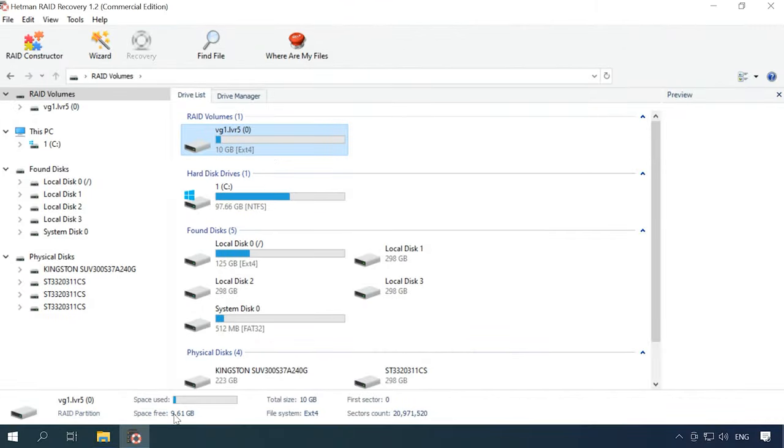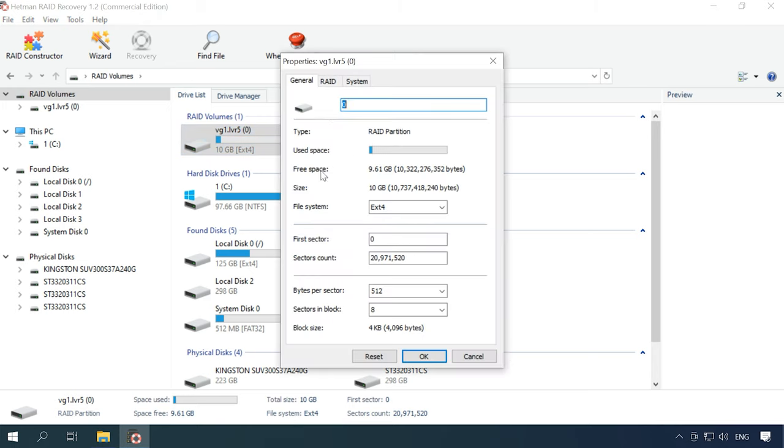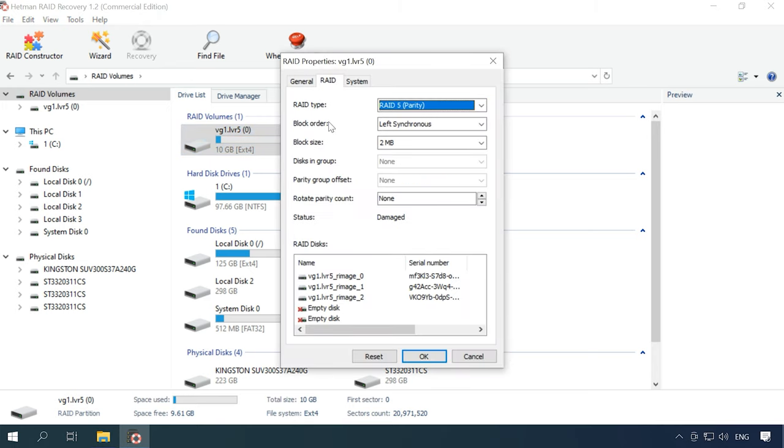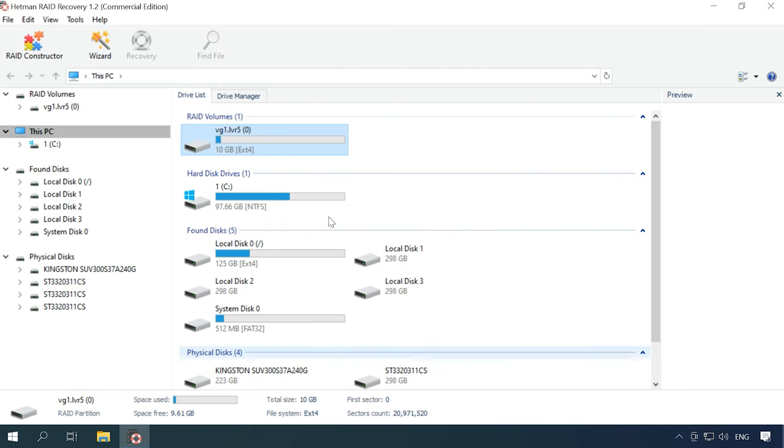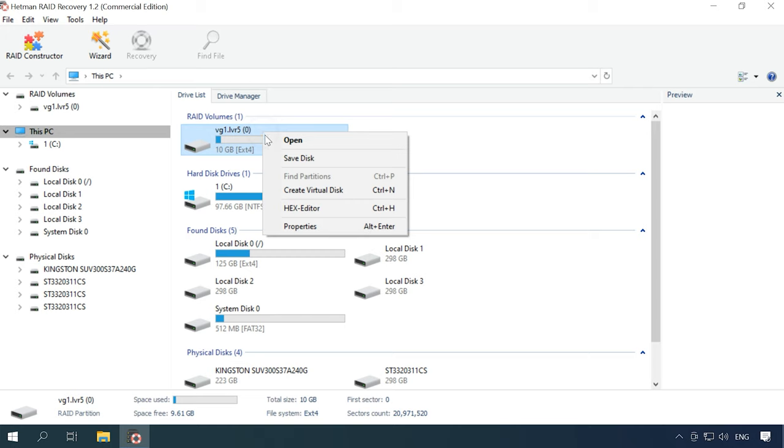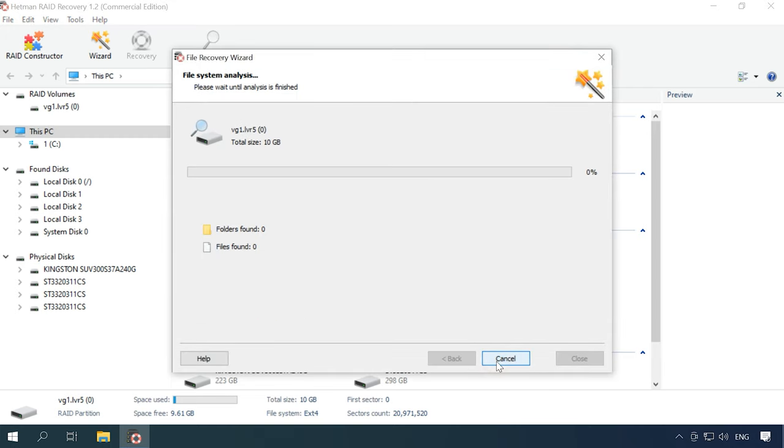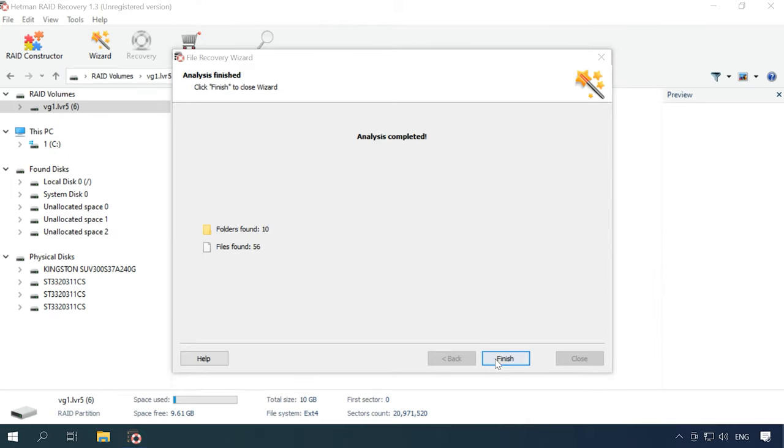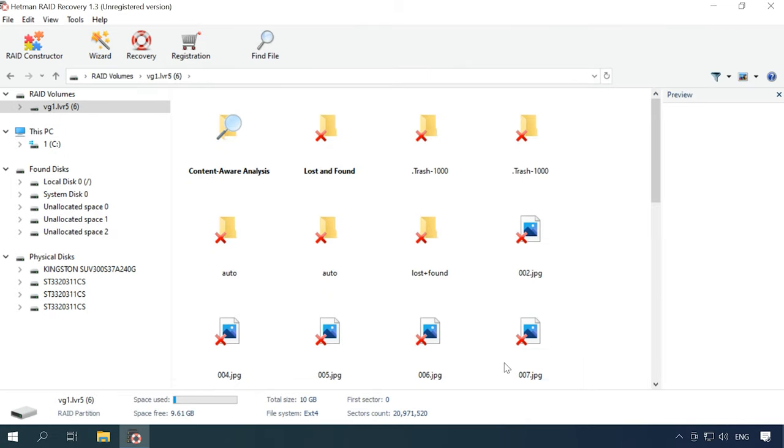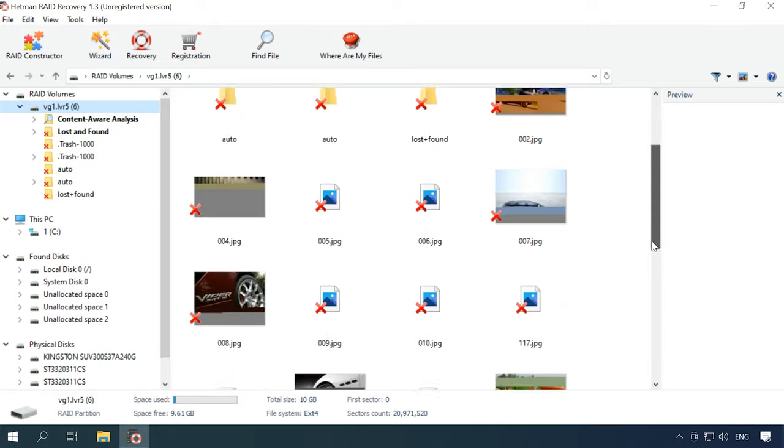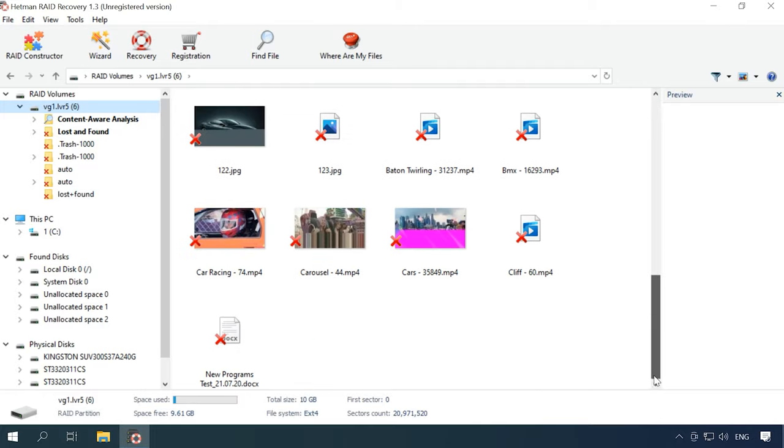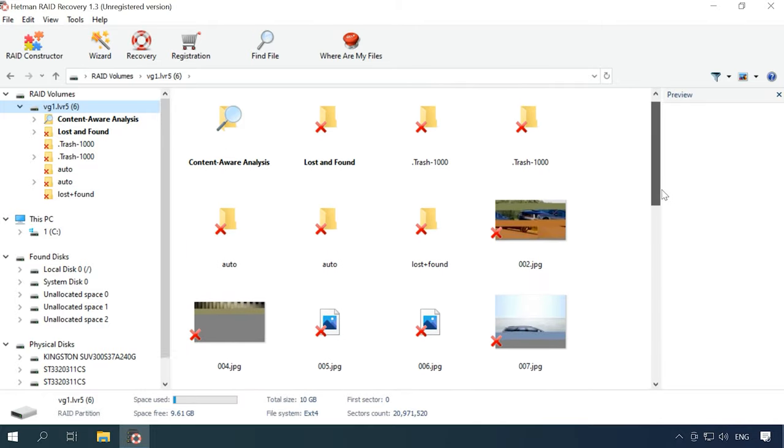Even with two disks out of order, the program detects the RAID tab automatically and displays all the information available about this array. After the Fast Scan, it managed to find a part of the data, most of it being damaged, so let's run Full Analysis to discover more.